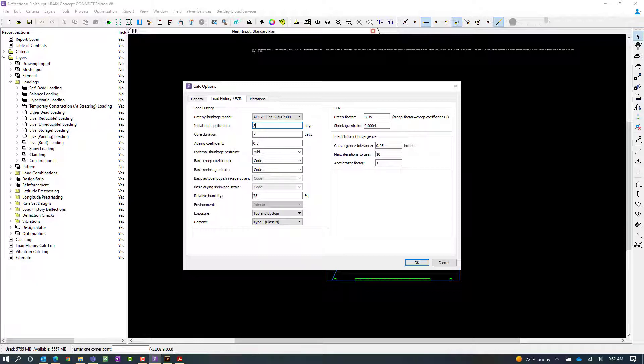The next variable we're going to look at is the cure duration. This represents the time when the moist cure period ends and when the shrinkage period begins. For this particular model, we're going to select seven days.